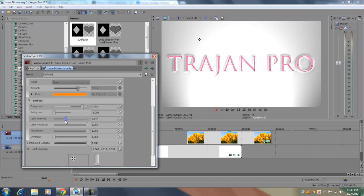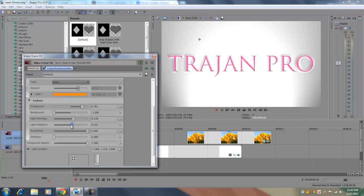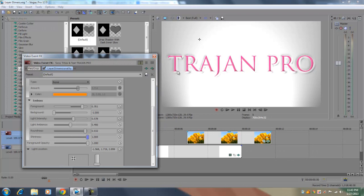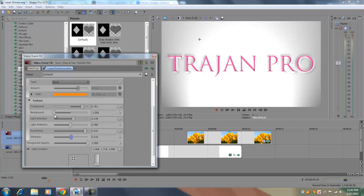Now light intensity, of course, is the amount of light that's going from the light source onto the text. Light ambience is how much the light spreads out among the text. And roundness, of course, is going to add more depth around the edges of your text. And shininess adds more of that silvery texture to your text. And of course, if you increase the shininess, it's going to kind of negate the background option that we set down earlier.